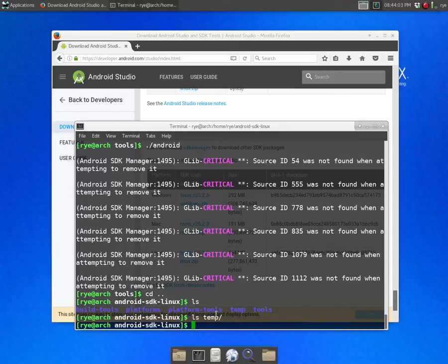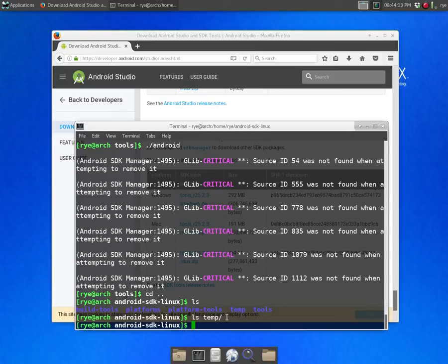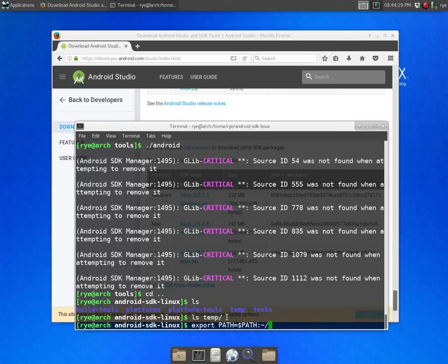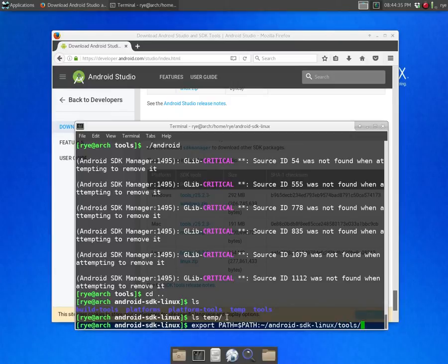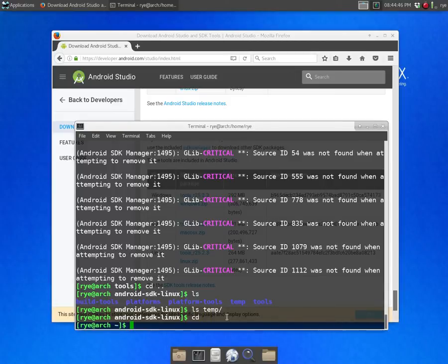Basically you're only going to make use of the platform-tools directory and the tools directory so you can add them up to your path variable with export PATH=$PATH:~/android-sdk-linux/tools and then the platform-tools or better yet append them to your bash RC file.